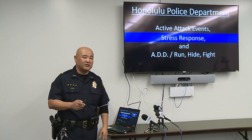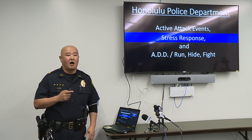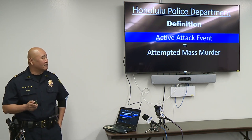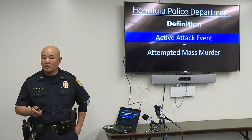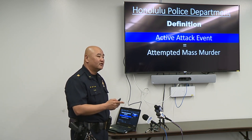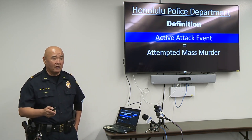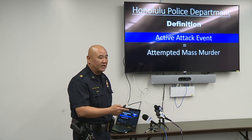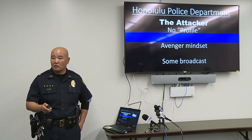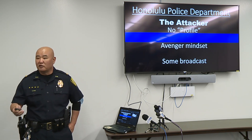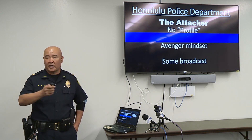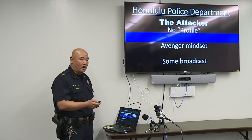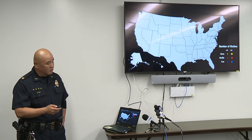I'll go over active attack incident statistics, stress responses for victims, and what we encourage civilians to do if they're involved in an incident. The definition of an active attack event is essentially an attempted mass murder event — that's what civilians have to understand. The attacker's intent is to murder people. There is no profile, which is why it's hard to predict when or where it will happen.